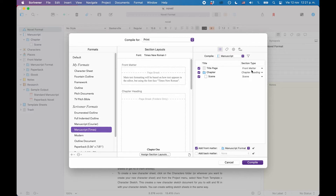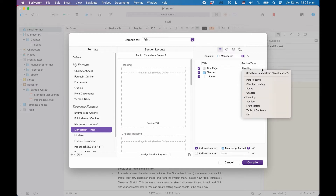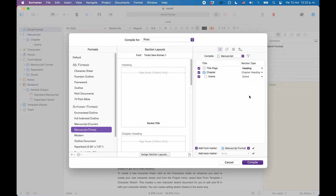You also see that these section type names are now written in italic. That means that right now these documents have applied their default section types. But that doesn't mean we cannot change them. If we want to apply another section type to one of those documents, we just click the section type name, and a dropdown menu pops up that lets you choose a different section type. The names in this dropdown are exactly the names we just saw in the project settings window. If we choose a different section type manually, the section type name is no longer displayed in italics, so we can see instantly which files have their default section applied and which ones have been changed manually.